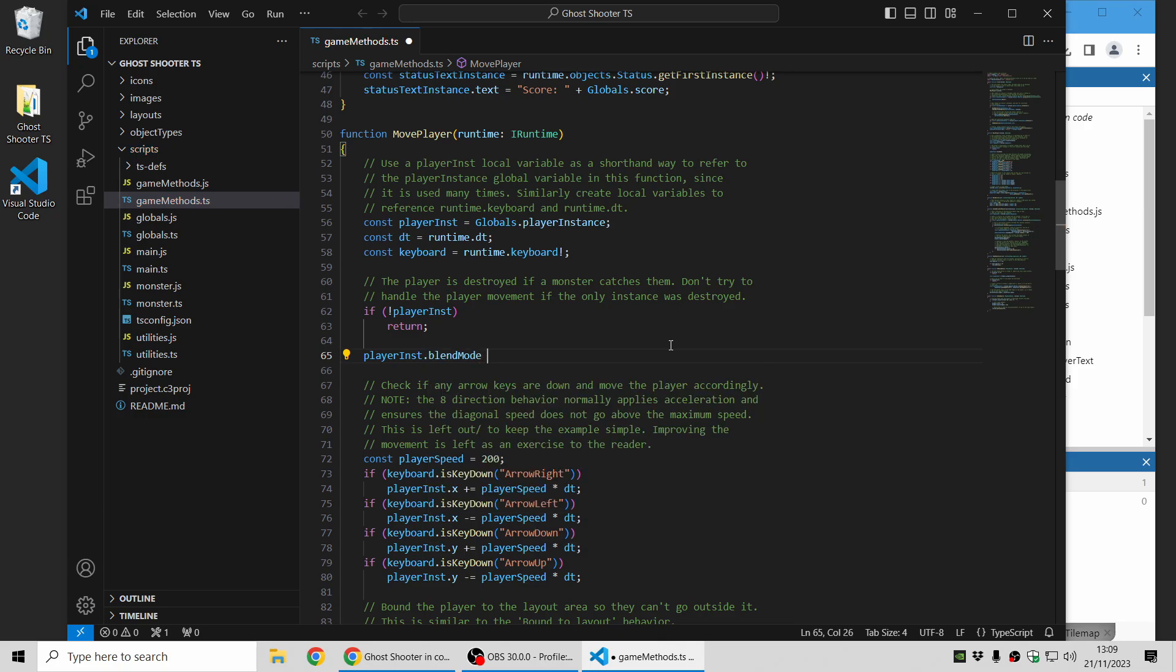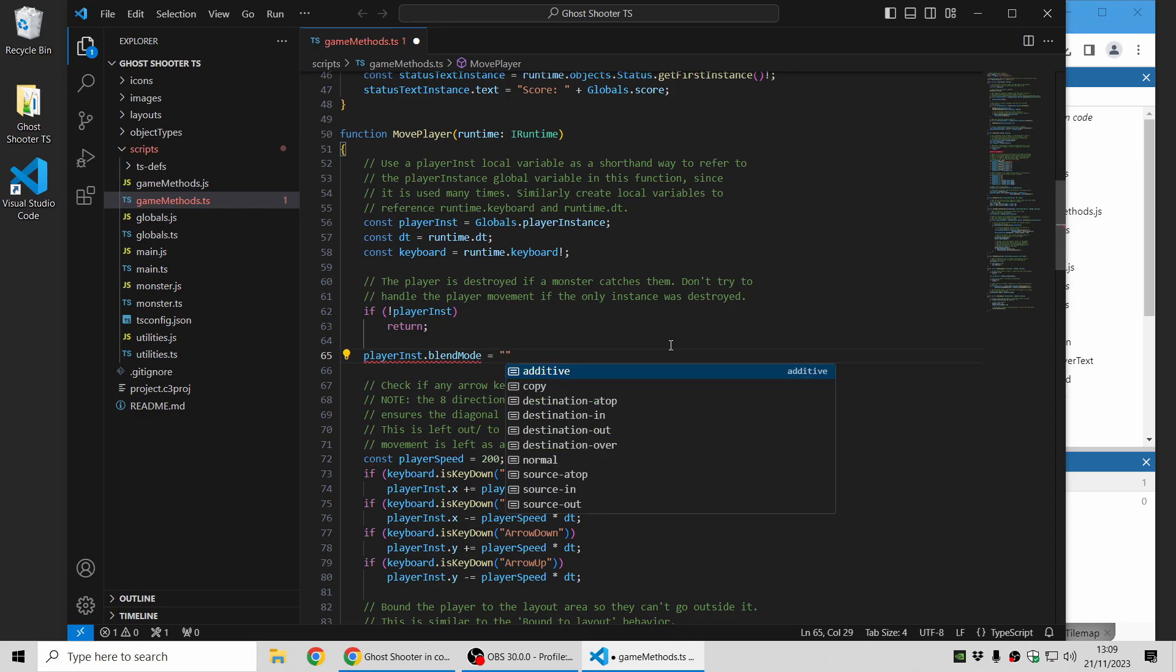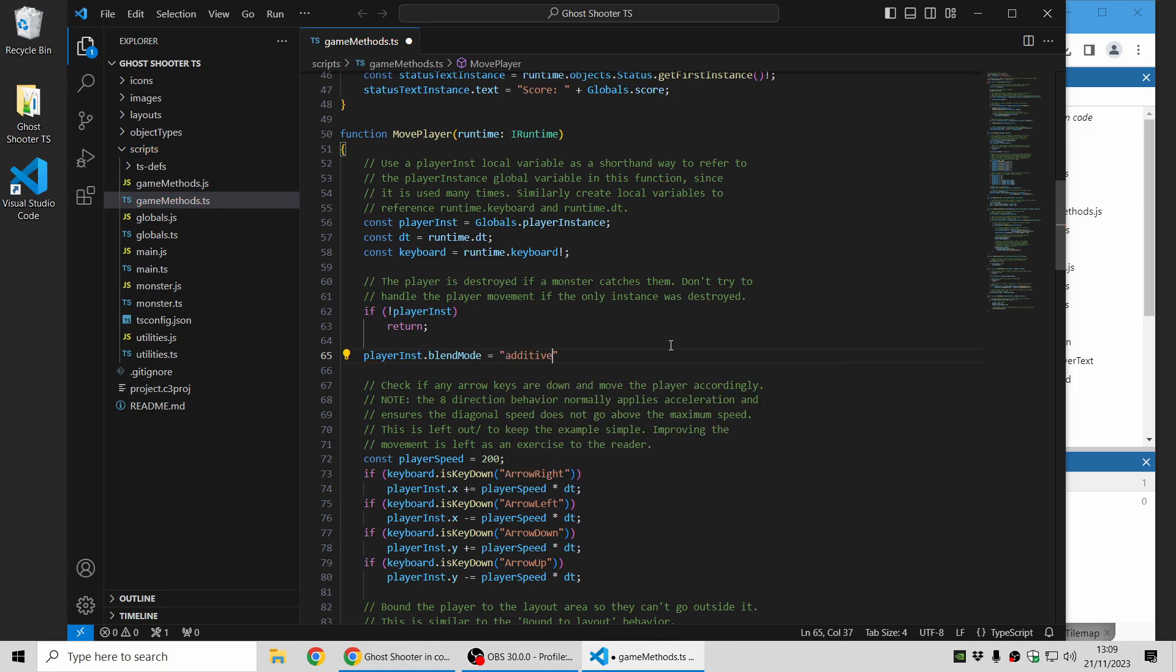I can change the blend mode property and TypeScript can go even further. It can autocomplete the possible string values of this property. I can see here many of the options and I can for example set that to additive to change the blend mode.